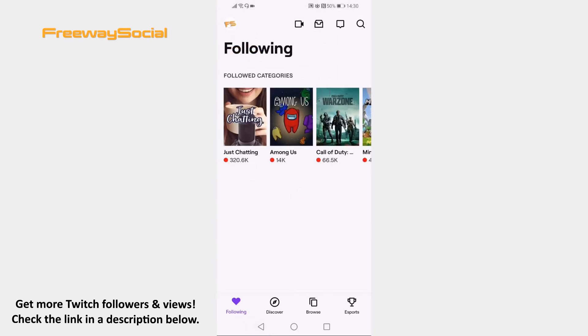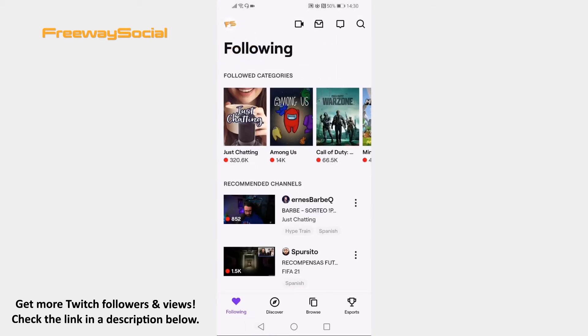Open Twitch app on your phone and login to your profile. Click on your profile picture at the upper left corner.